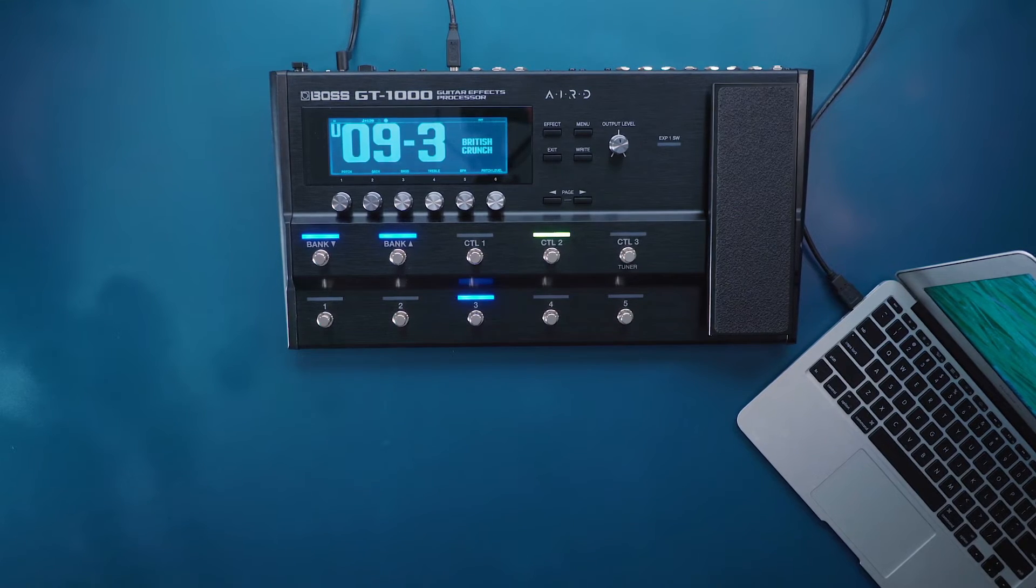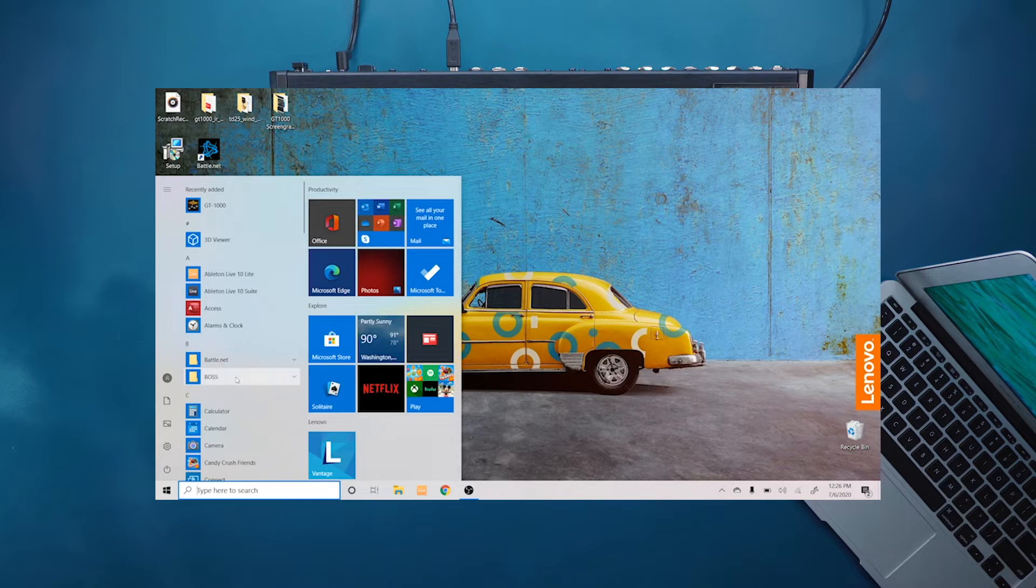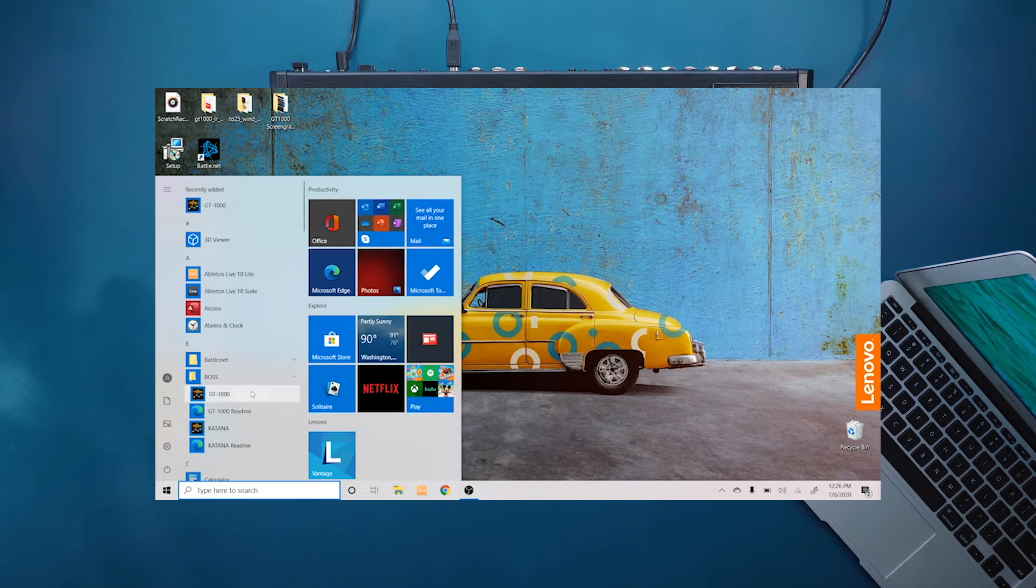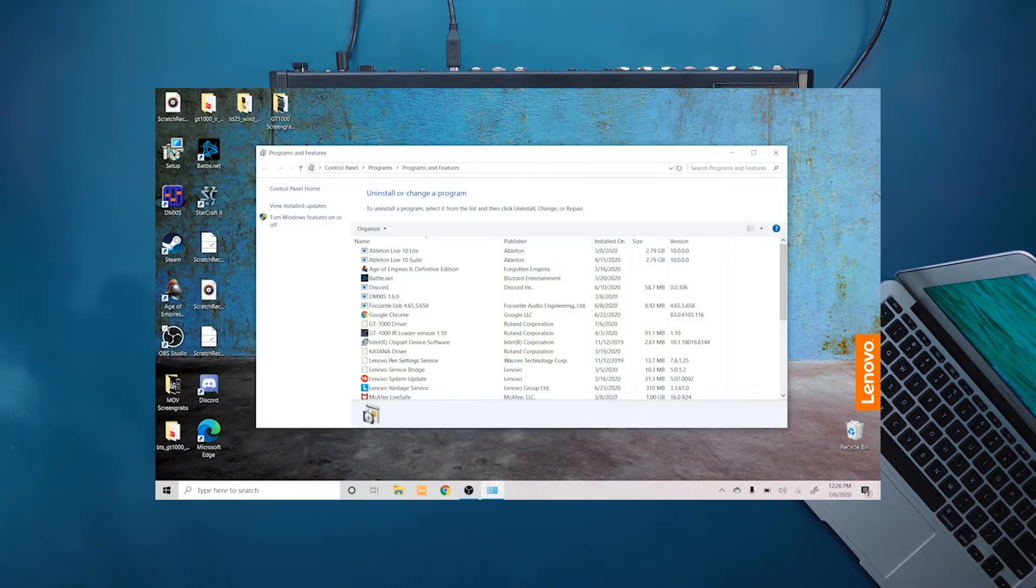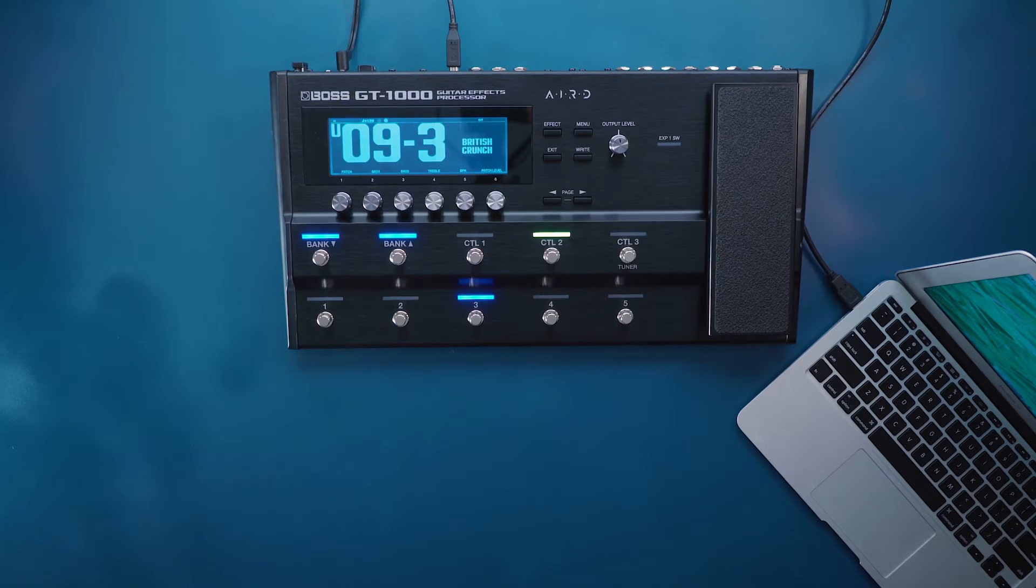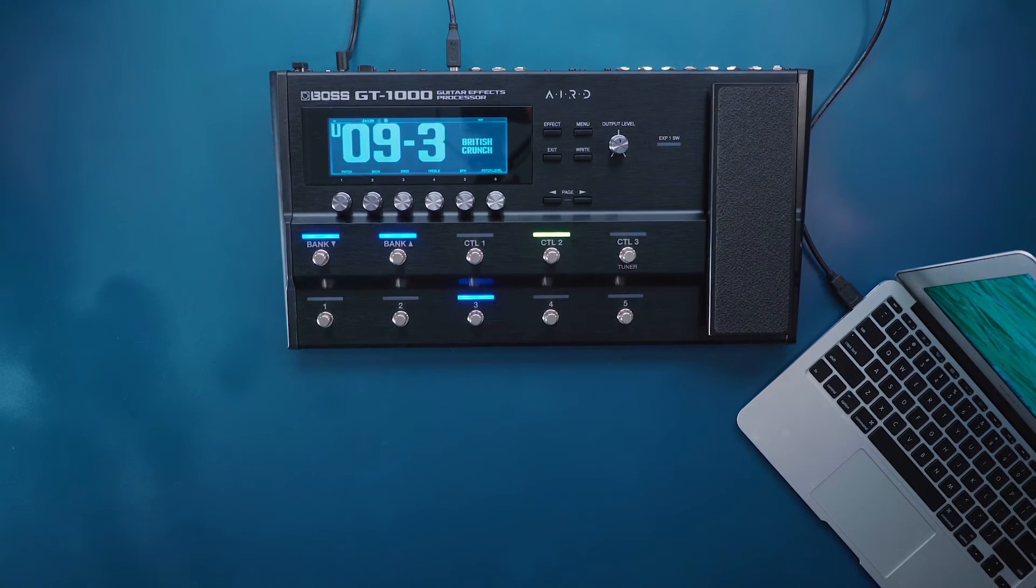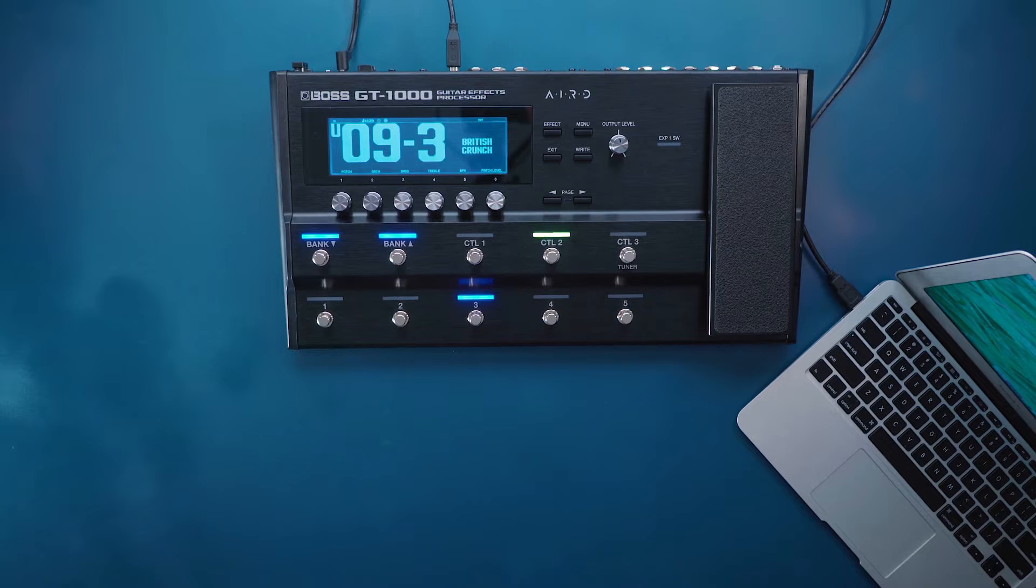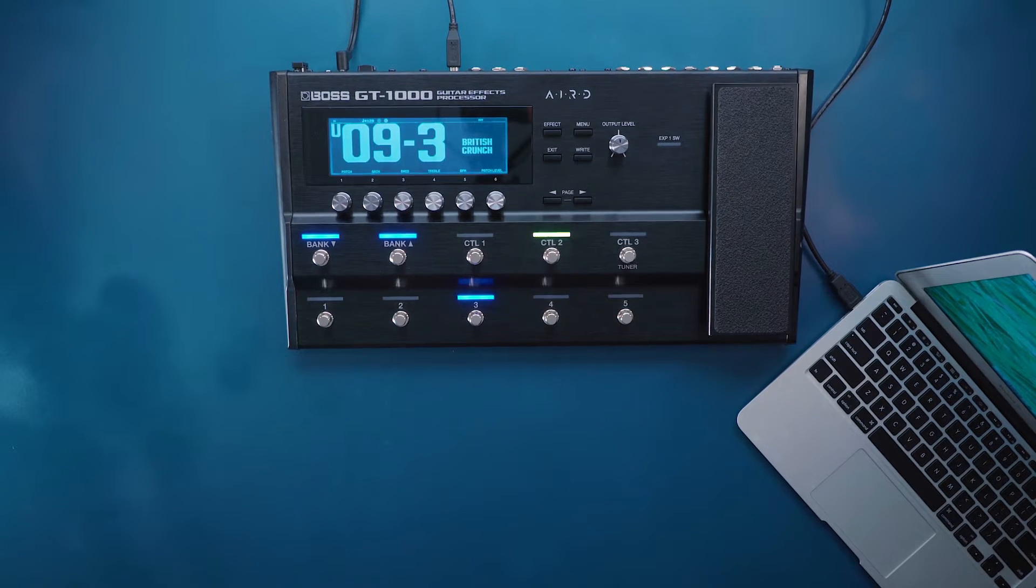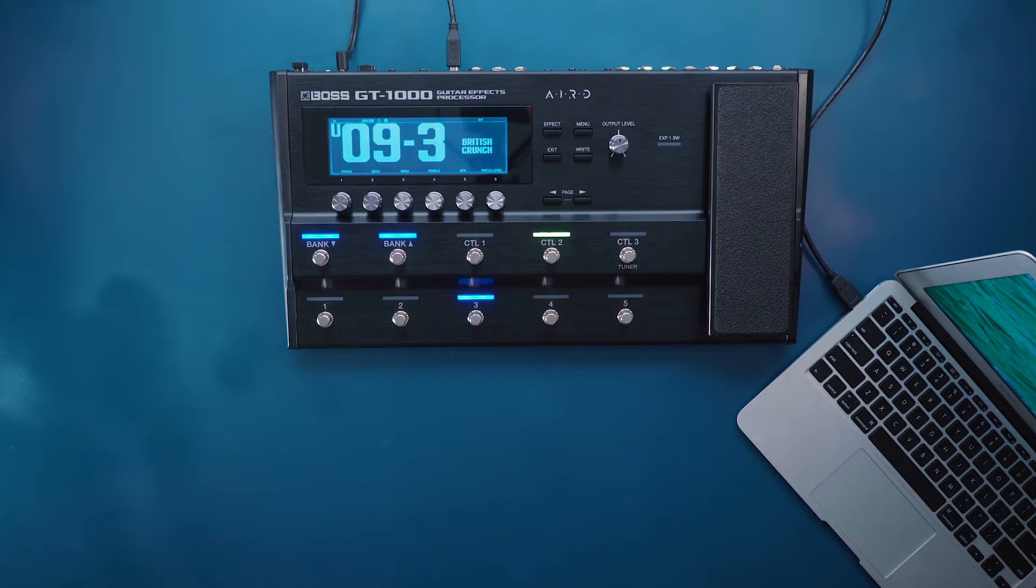If you have any issues connecting your GT1000 to your Mac or PC computer, be sure to uninstall the drivers. After you uninstall the drivers, do a fresh download directly from the website. Sometimes Wi-Fi can interfere with the download and possibly corrupt the file, so this is really good to do if you have any connectivity issues.